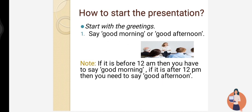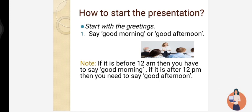First of all, you need to start the presentation with greetings — say good morning or good afternoon. There is a point of confusion about when to say good morning or good afternoon. The point to be noted is: if it is before 12 PM then you say good morning, and if it is after 12 PM then you say good afternoon.